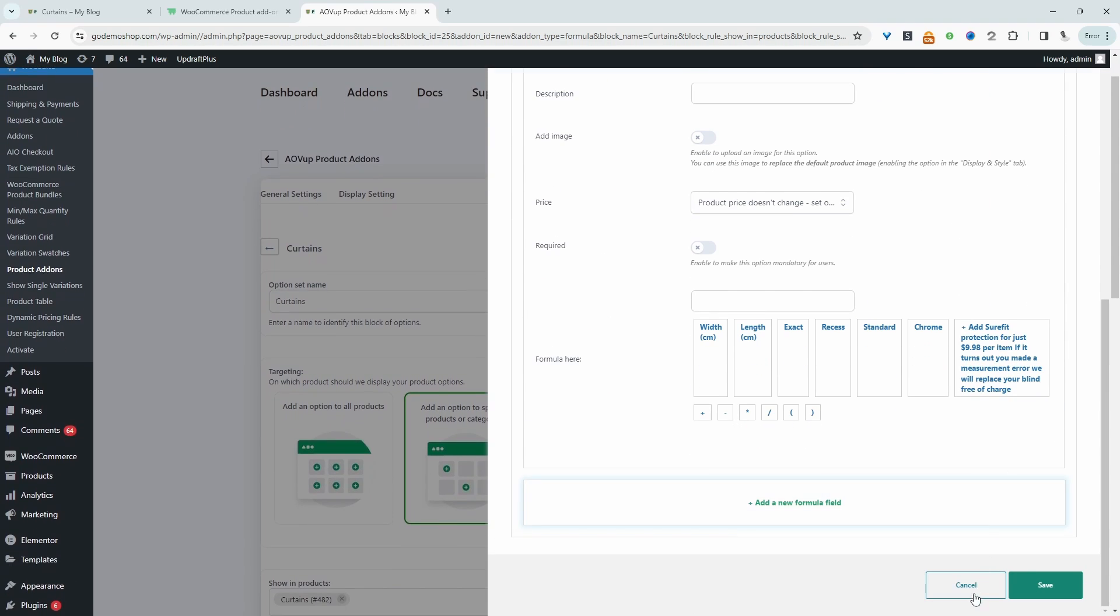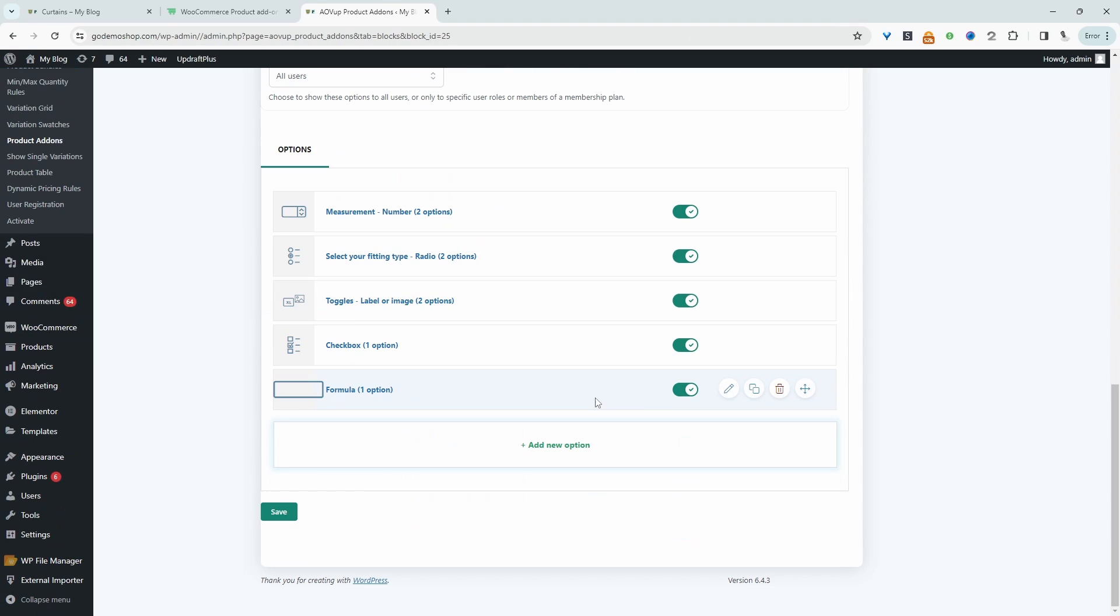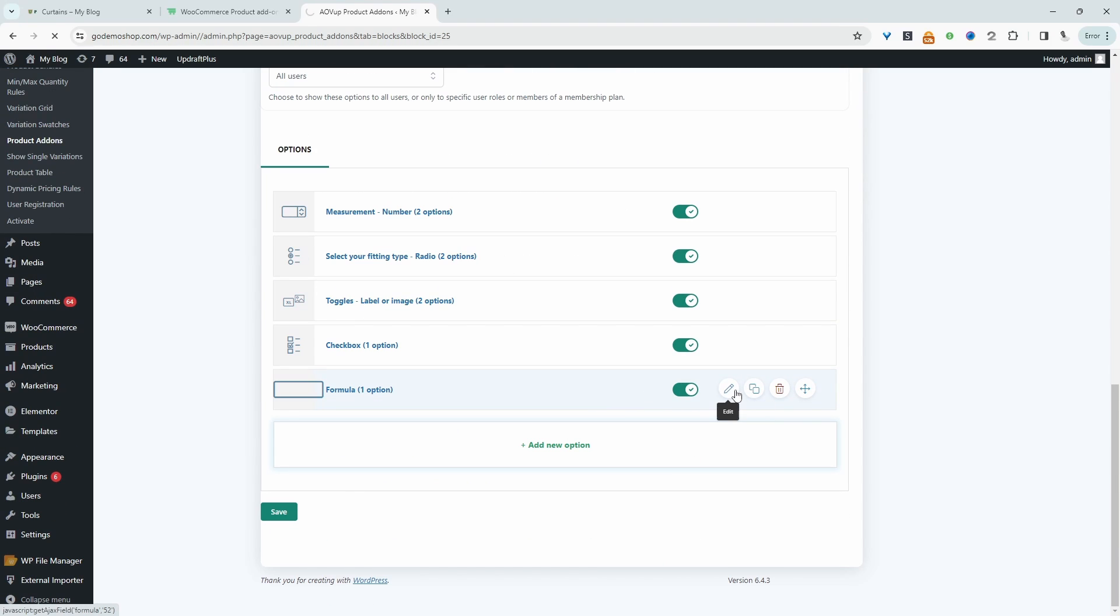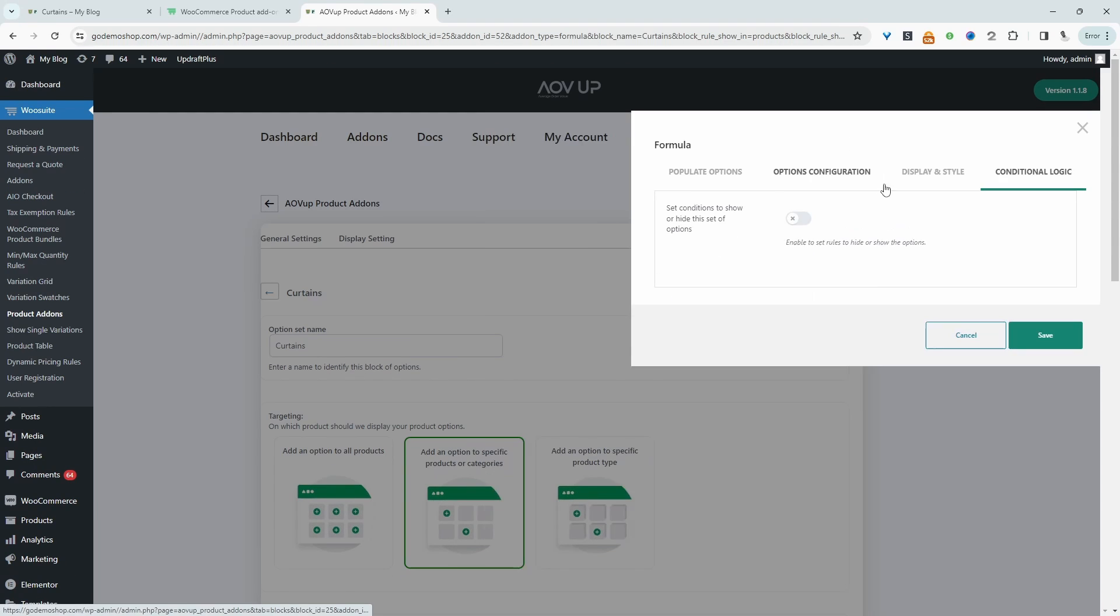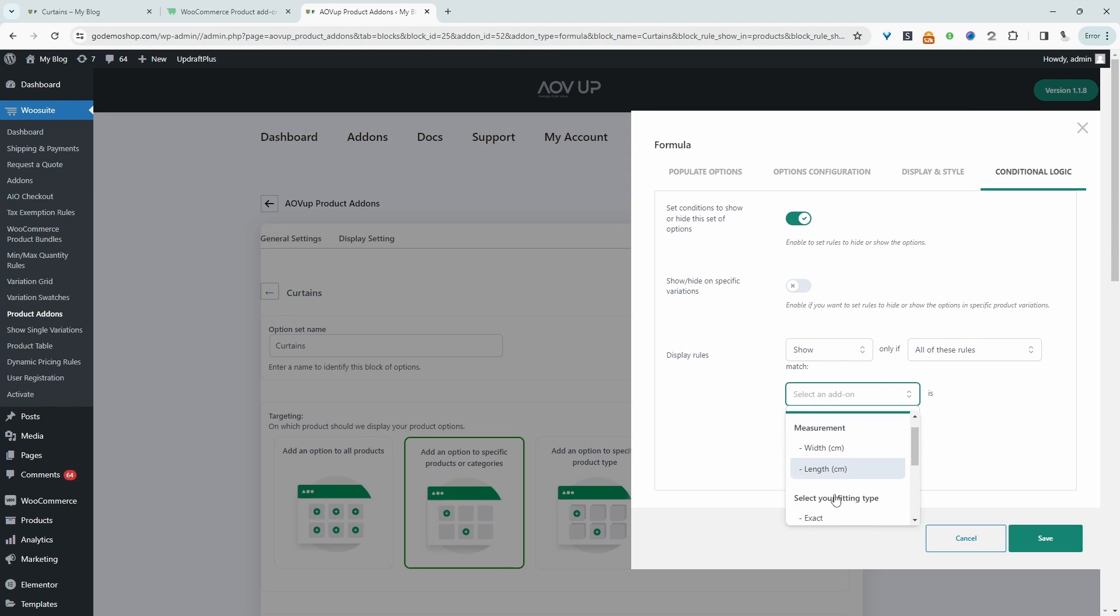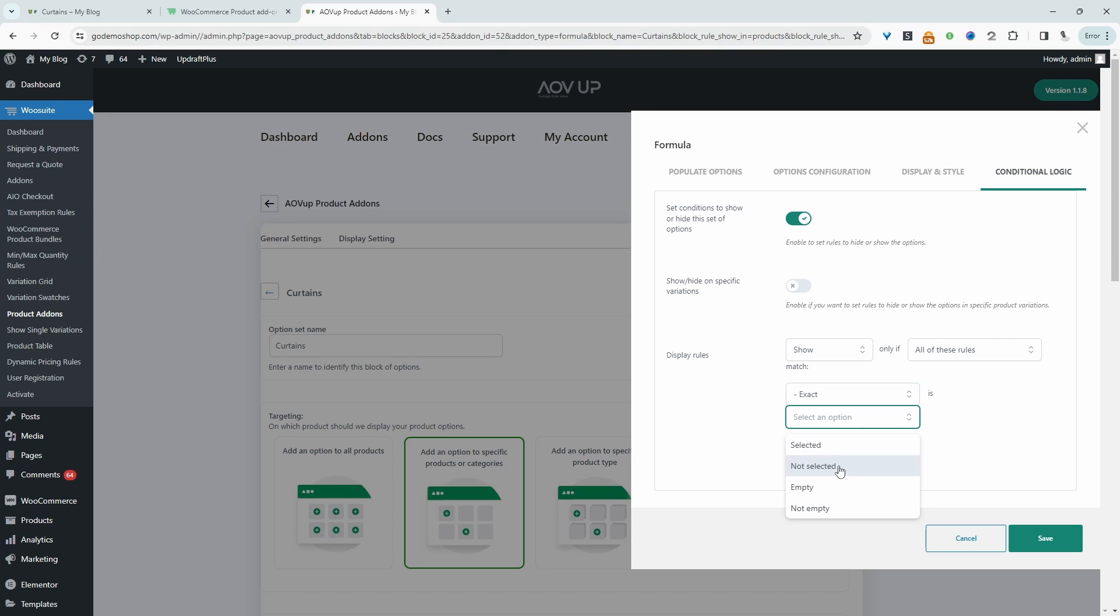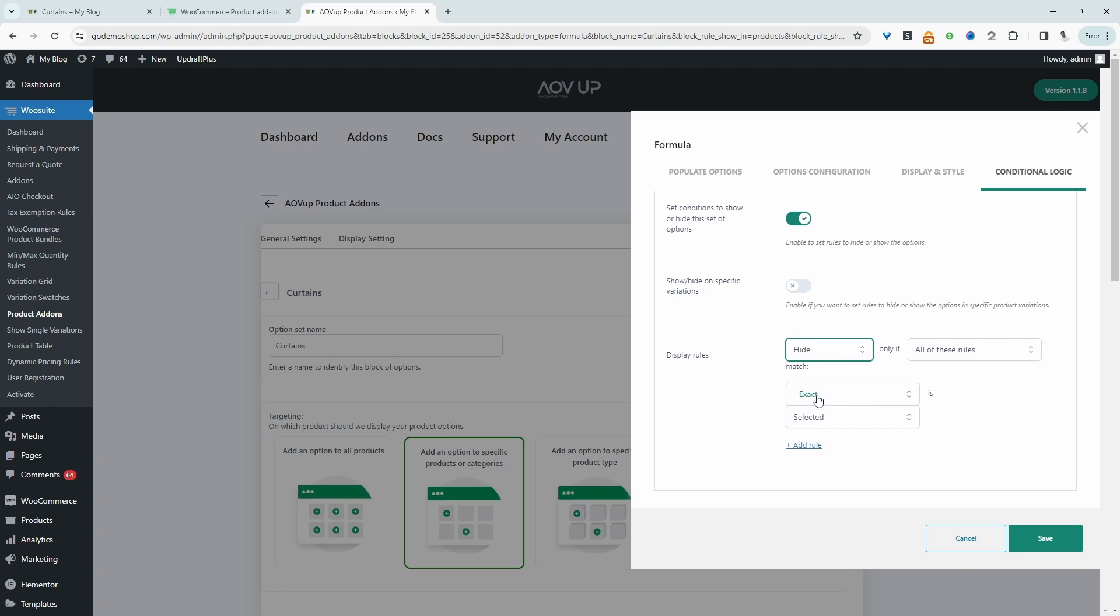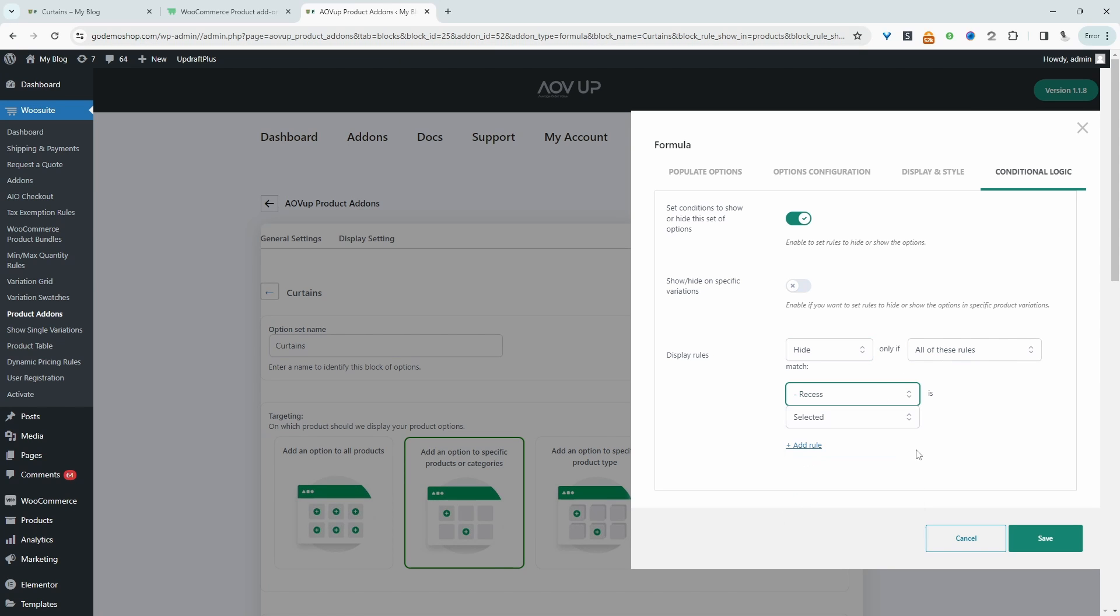And of course, you'd want to go ahead and edit this original formula to have it trigger. So we'll head over to conditional logic. And then essentially, it's the same sort of setup. So we'll show it. You've got two ways of doing it, really. So we can show it when a user selects exact. And then we'll say selected. Or we can even do the reverse. So we can say hide it if the user selects recess. And then just hit save.